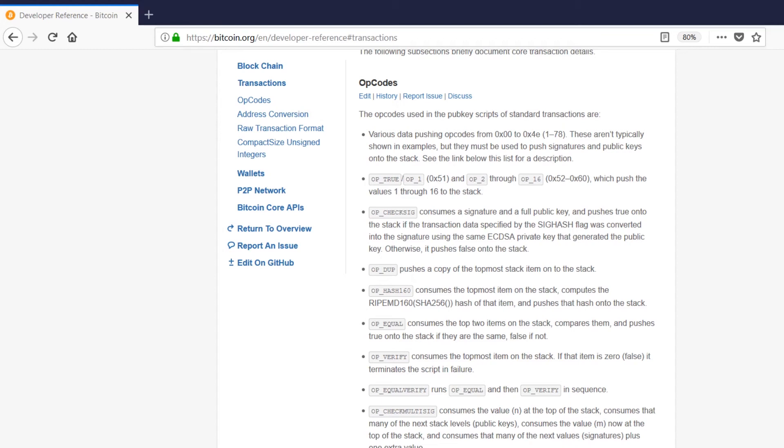Now you may be wondering what the 0x52 to 0x60 part means here. Well, these opcodes actually have a corresponding hexadecimal value that the opcodes are converted into on their way to becoming a language that the computer can actually execute. So each opcode has its corresponding hexadecimal value.